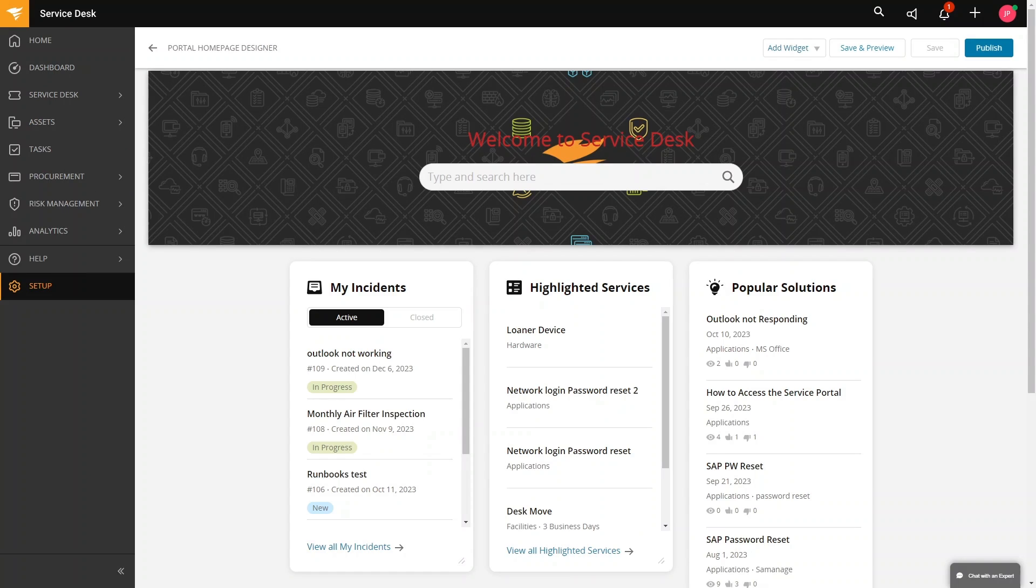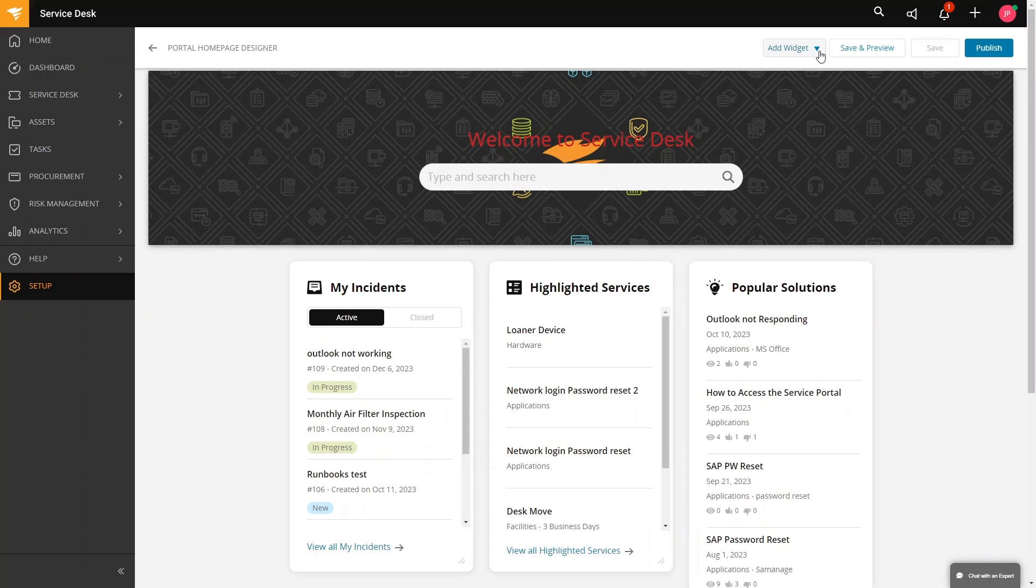In here you can add, remove, and edit widgets. Up on the top we have here add widgets.